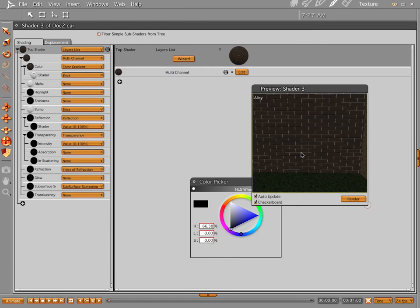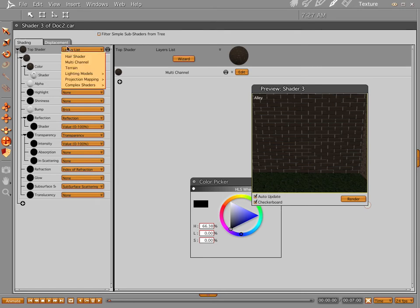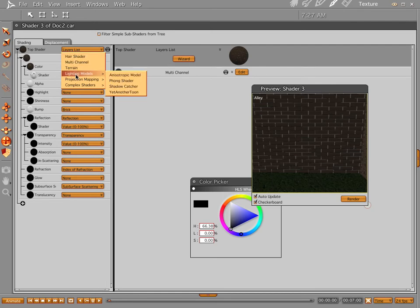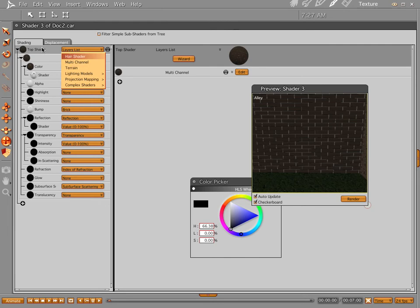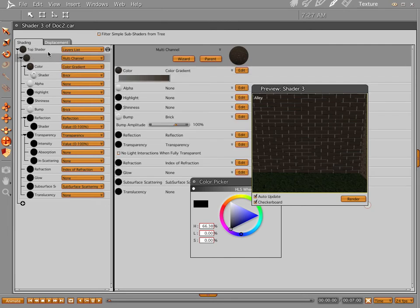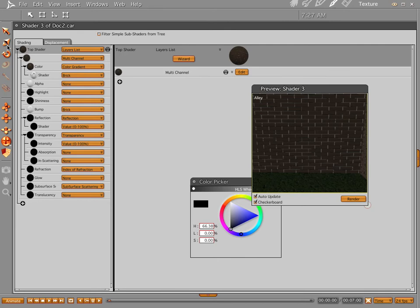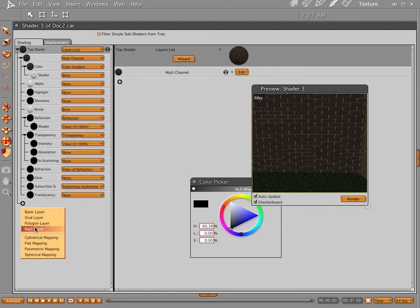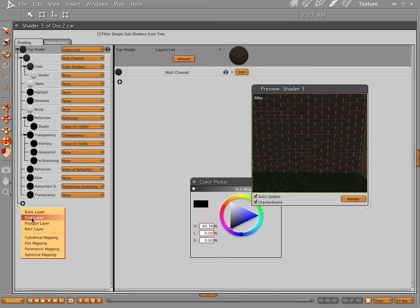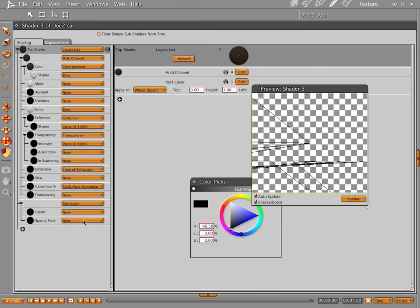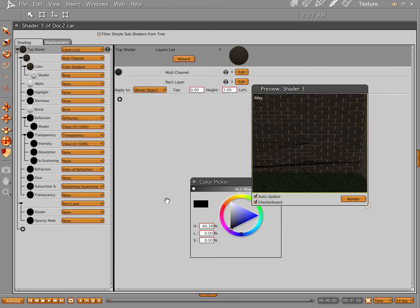Now let's get some graffiti on this thing. We got color gradient and we got brick and that happens in your layers list and normally you'll gravitate toward this top part right here where your hair shader, multi-channel, is. But what you don't normally do is come down here where the plus is and that's where your basic layer, oval layer, polygon is, and these are kind of cryptic. You can drop these in here, but what are they going to do?